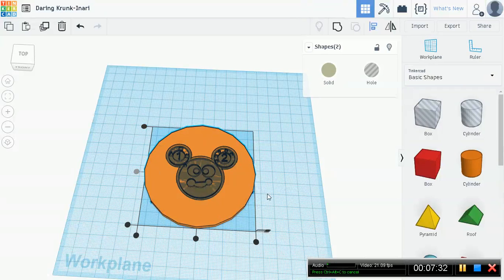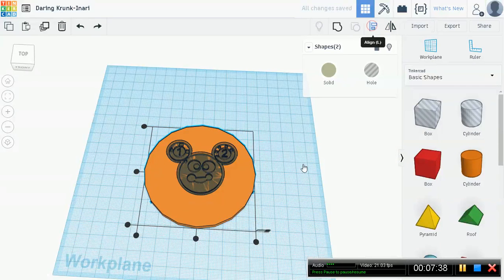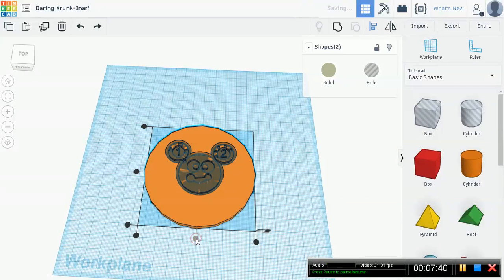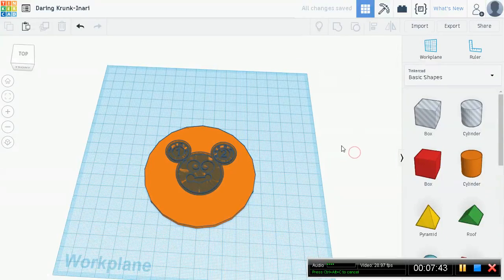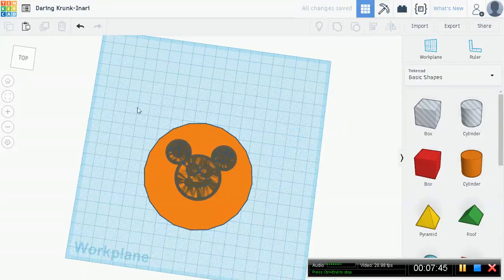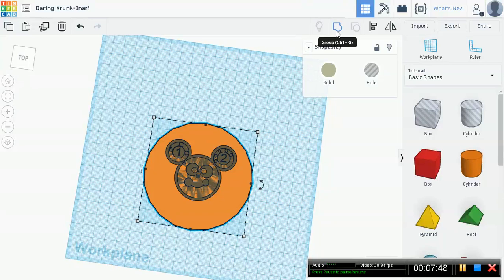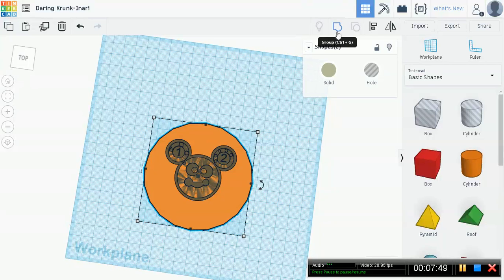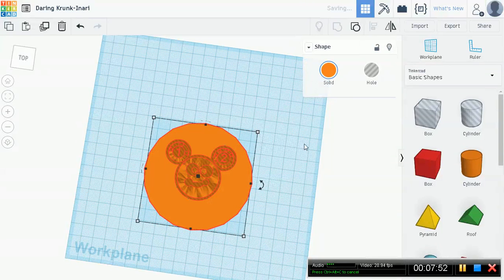Now I'm going to teach you another thing, it's align. Go ahead, select everything using this. Take your mouse and then drag across, it selects everything. Then go up to here, align, you can also press L. Click align and then you'll immediately see all these dots pop up.